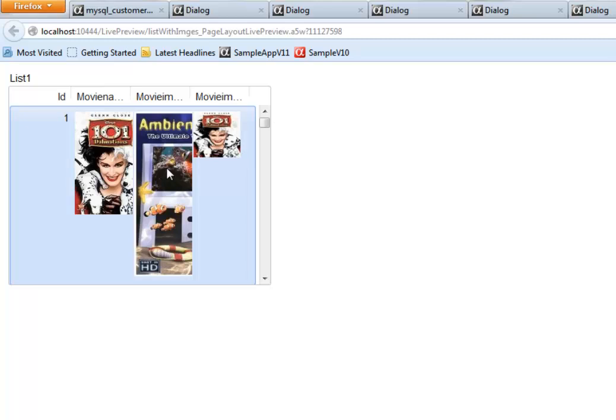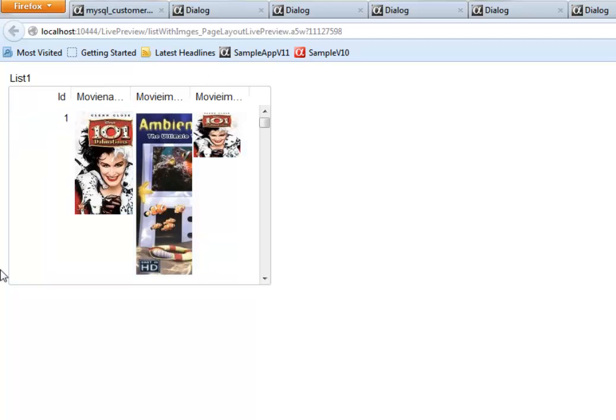So in this particular case, this image field here is the name of the image rather than the actual binary data for the image. So what we've shown here in this video is how data bound images can be displayed in a list control. Whether the data bound image happens to be a binary image field that's embedded into the record or happens to be a character field that contains the name of an image. Thanks very much for watching.